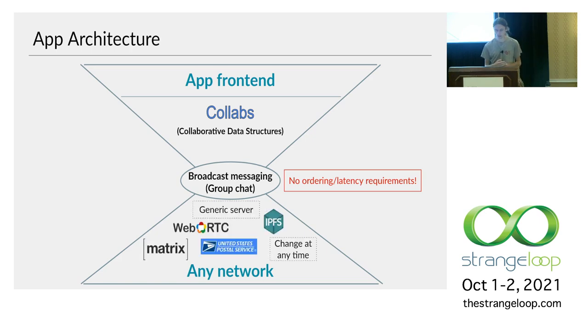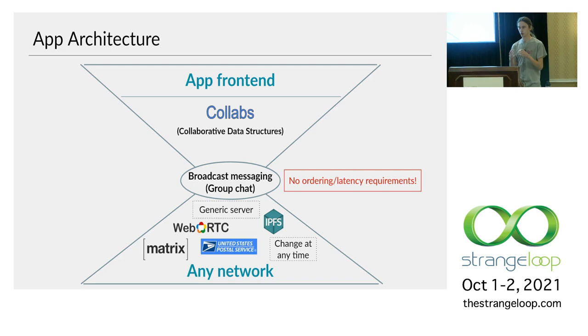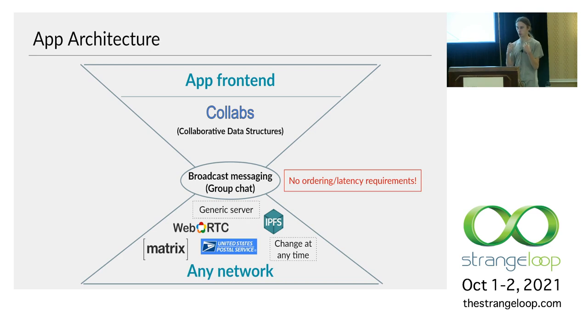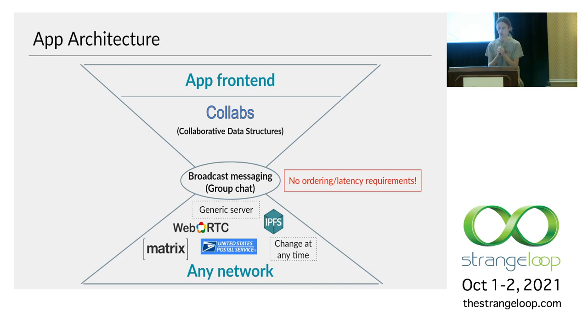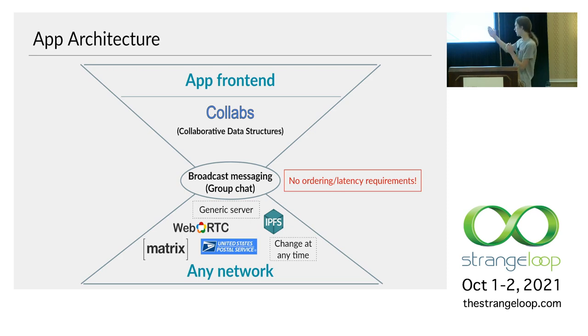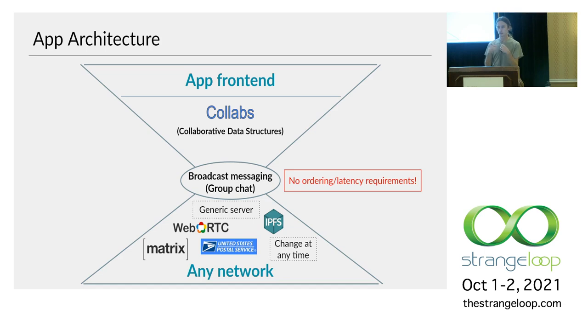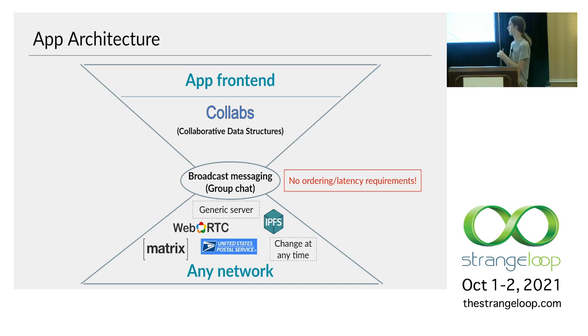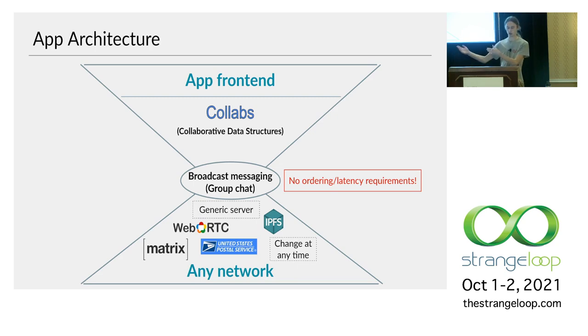So what this lax network requirement lets you do is it lets you use basically any network you can think of to connect the collaborators together. It doesn't just have to be your own app's server that's a monolithic platform. So in particular, you can still use a server if you want. But it doesn't have to be a specific thing. It can be some generic messaging server that can work for all sorts of apps. Which means you don't have to deploy it yourself. Someone else can do it for you.